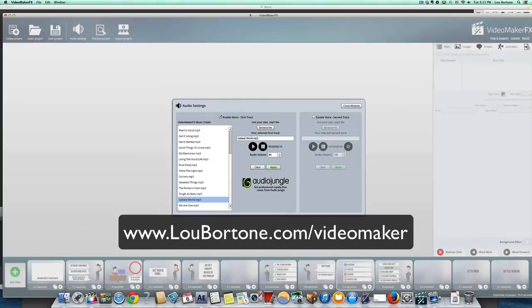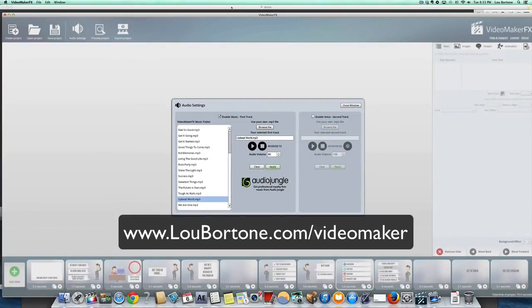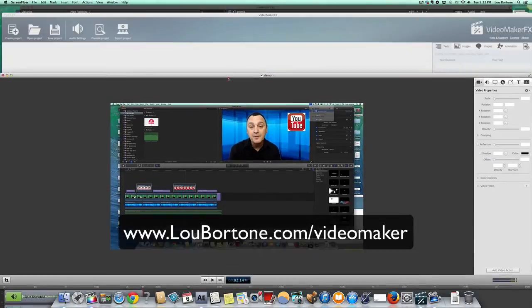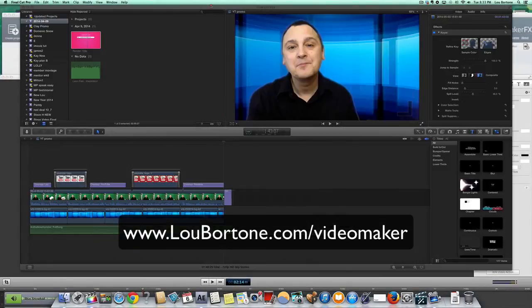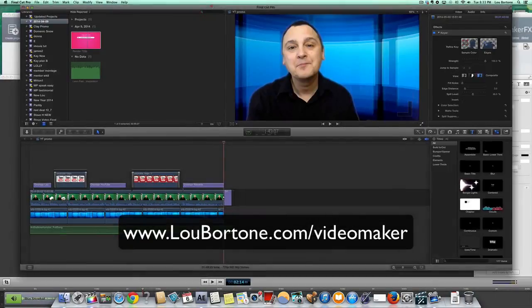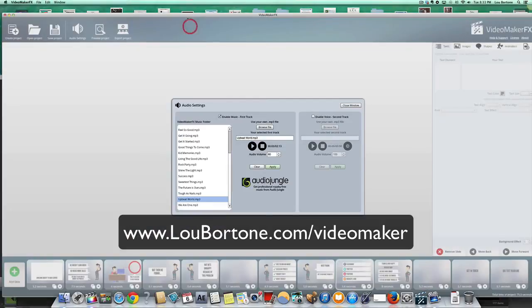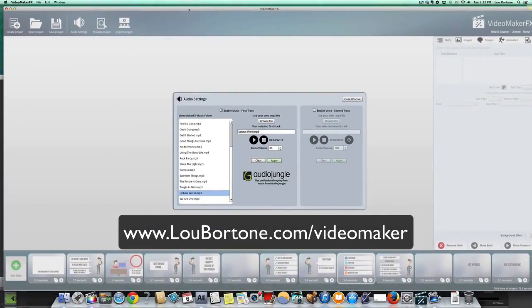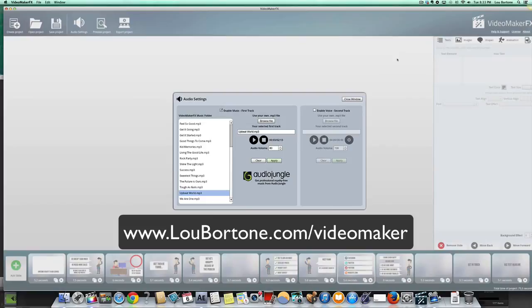So check out Video Maker FX at LouBartone.com forward slash Video Maker. All one word. LouBartone.com forward slash Video Maker. And give me a shout if you have any questions. Bye for now.